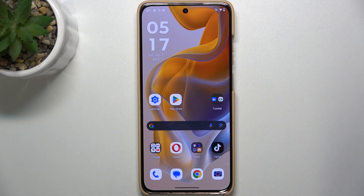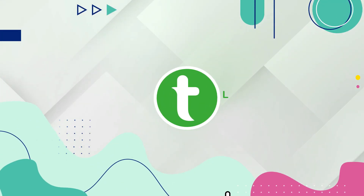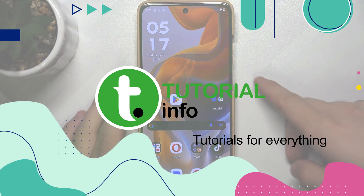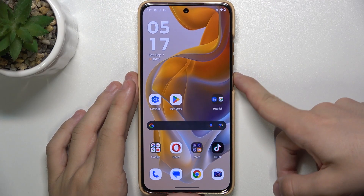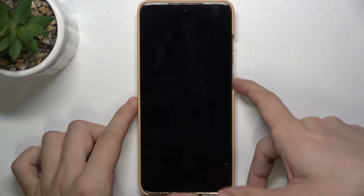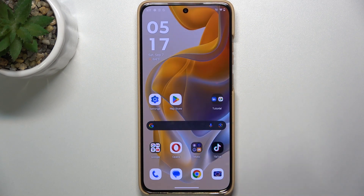Hello, in this video I'm gonna show you how to change the fingerprint sensor animation. When you lock your phone and then unlock it with your fingerprint, it has an animation.